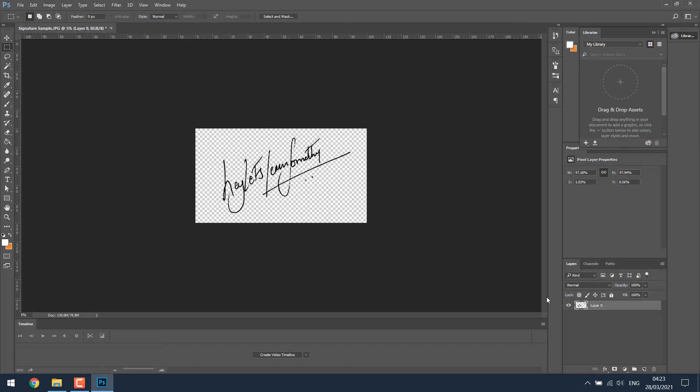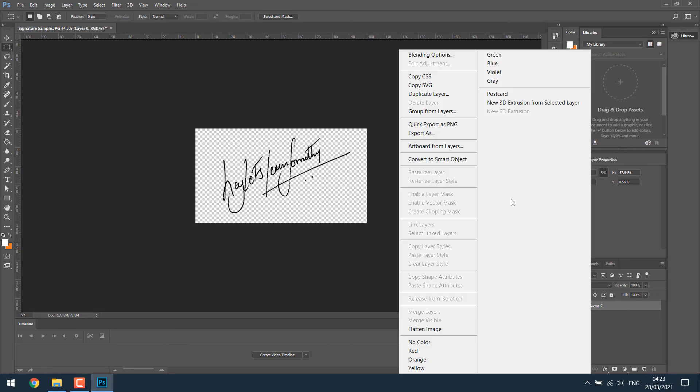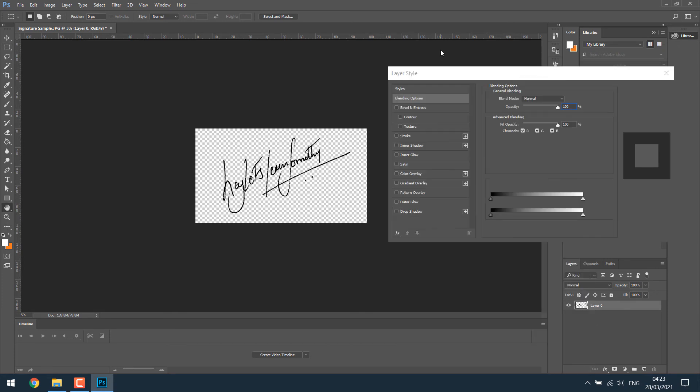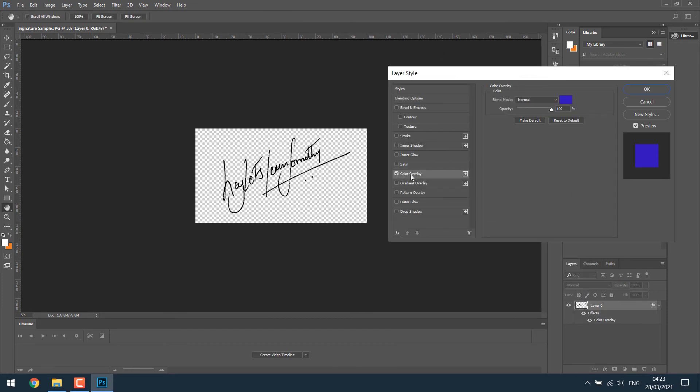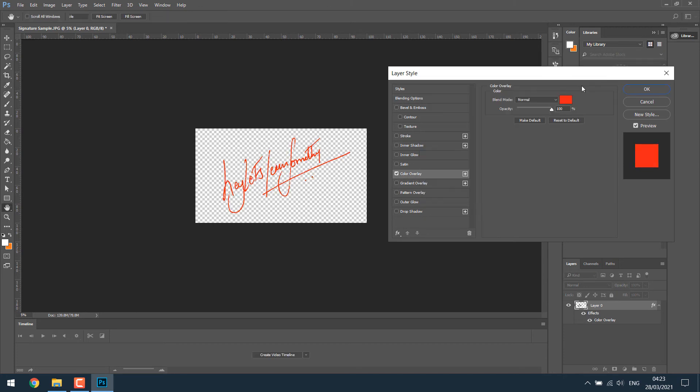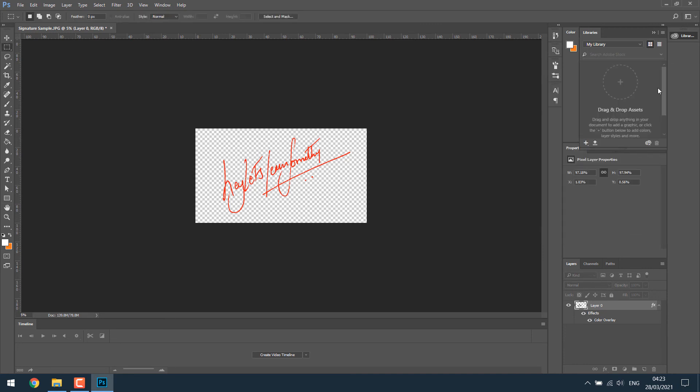For that, simply right click here. Go to the blending option. And click on color overlay. And choose the color you want. And click OK. OK. Now we have the digital signature.